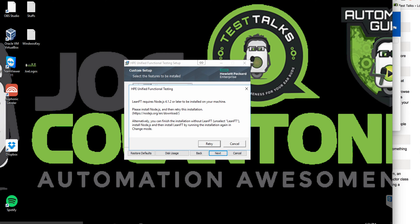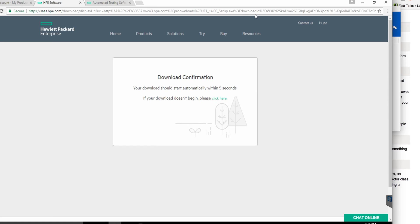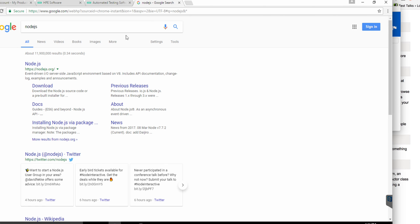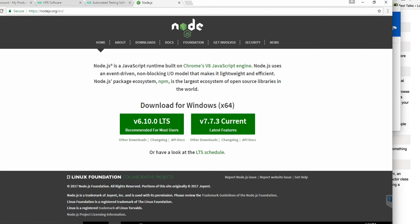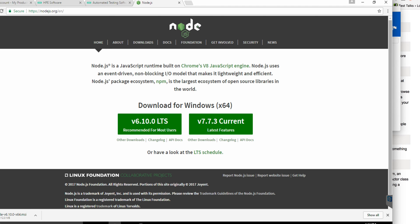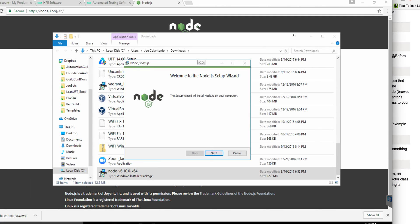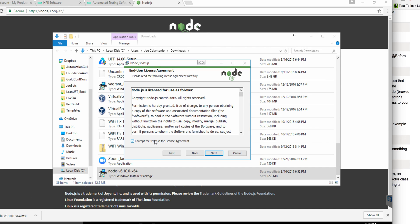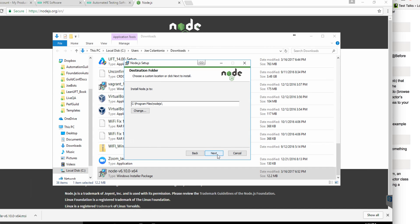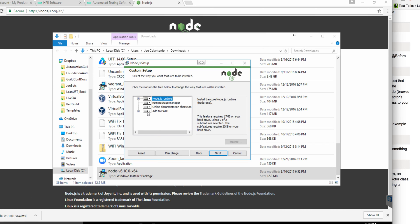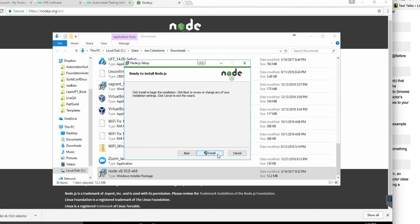For folks that are going to use LeanFT, you do need Node.js installed. So I'm going to install Node.js first. If you go to Google and type in Node.js and click on the site, it automatically detects what version of Windows you have. I have Windows 64-bit, so I'm going to grab the recommended version. Once the MSI is downloaded, I'll go ahead and install it. On the setup screen I'll take next, accept the license, take the defaults, make sure you have 'add to path' selected, then click next and install.